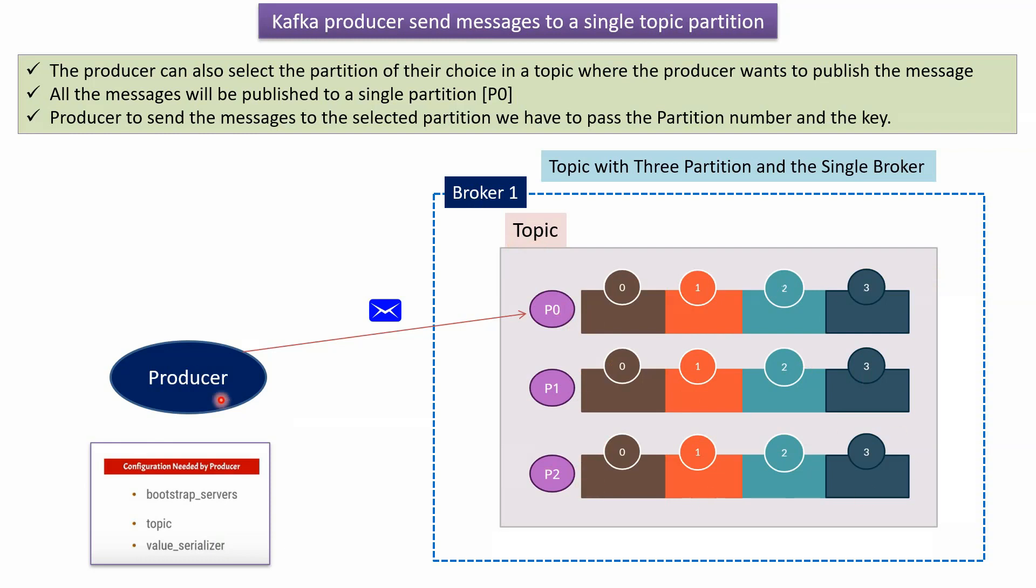Here you can see the producer. The producer generates messages and sends messages to topic partitions randomly. Suppose the producer wants to send all the messages to partition 0, and the producer doesn't want to send messages to partition 1 and partition 2.